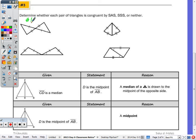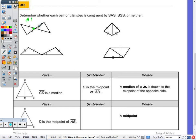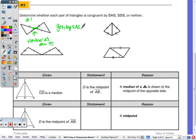It is actually Side-Angle-Side, because when you have two intersecting lines, vertical angles are always congruent. Since the vertical angle is included between the two pairs of congruent sides, these triangles are congruent by Side-Angle-Side.